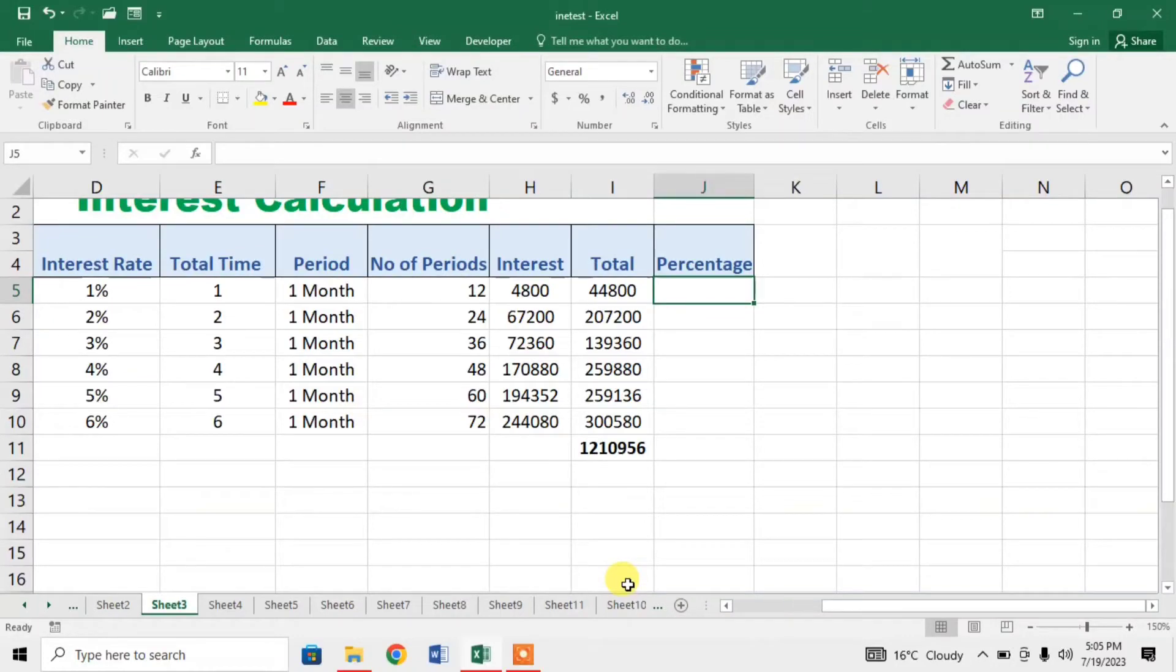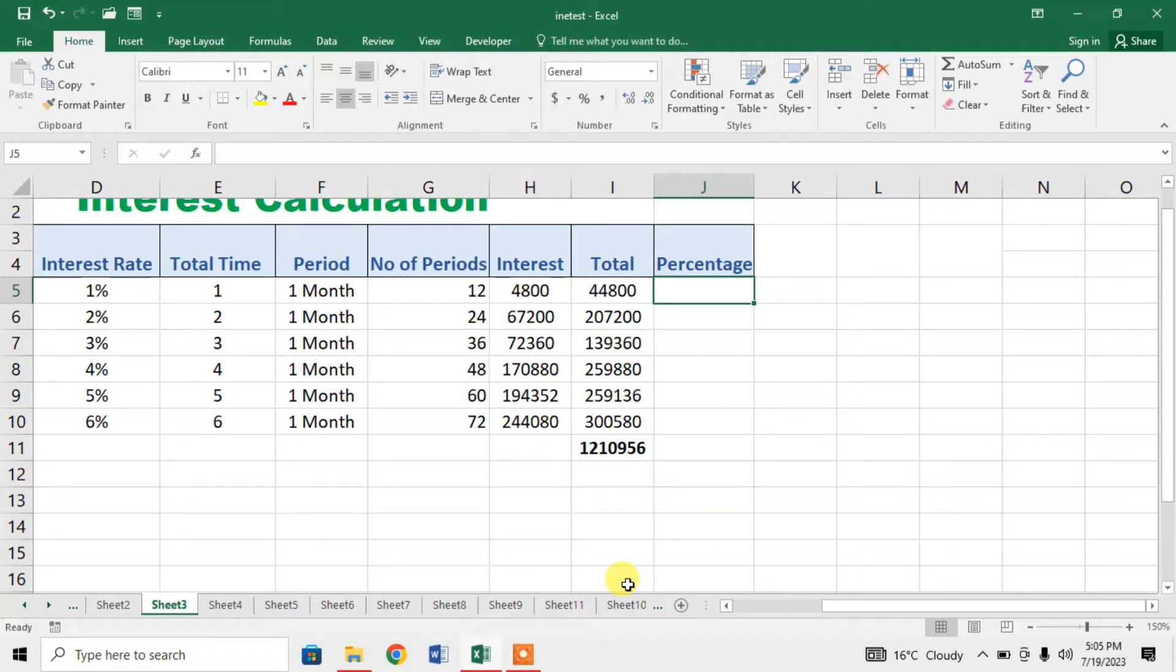Hi friends, this video describes the easiest way to find percentage in Microsoft Excel.